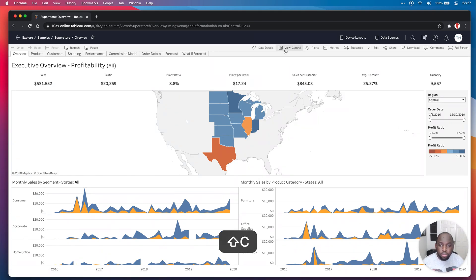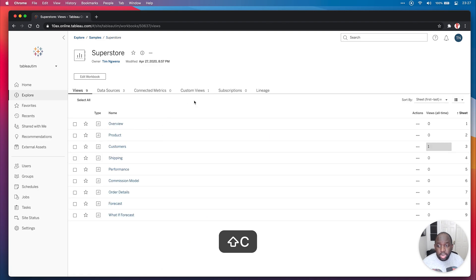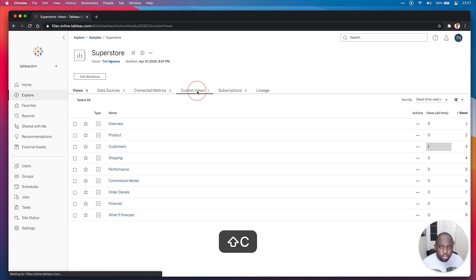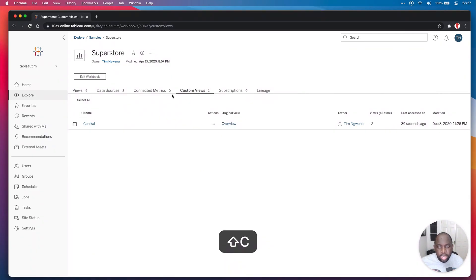Now, if I go back to Superstore here, you can see that I now have one custom view here. And this is the new bit of the interface. So if I go to custom views here, you can see that I can now see this. And it's had two views, because I viewed it once when I created it.